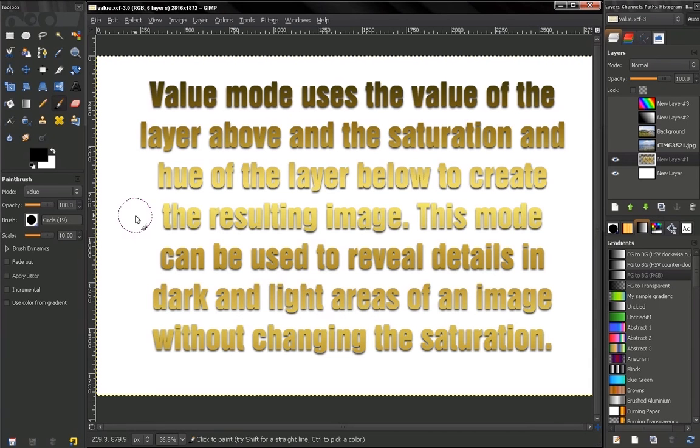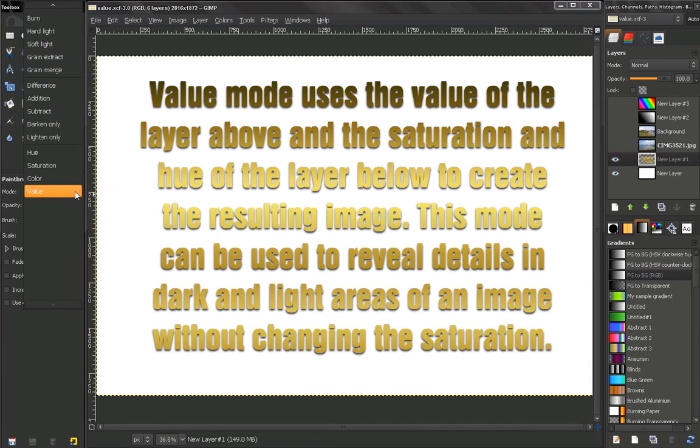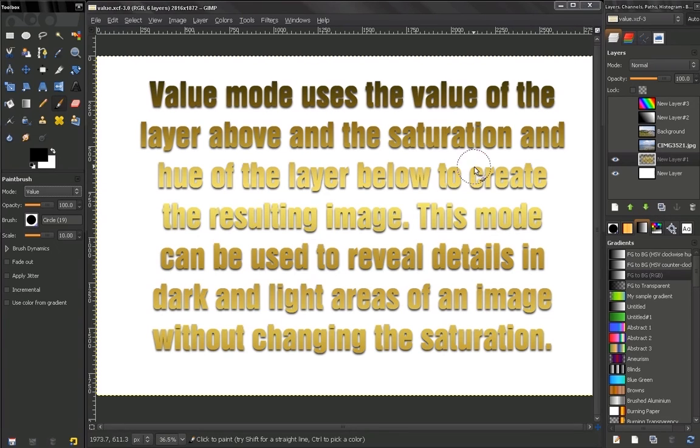Hi! In this video I'll continue with the final mode, Value. Now let's see what that is.